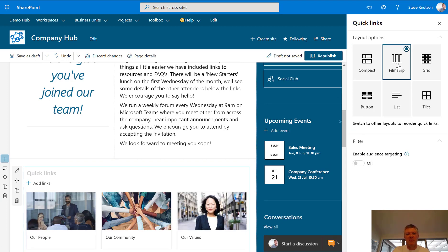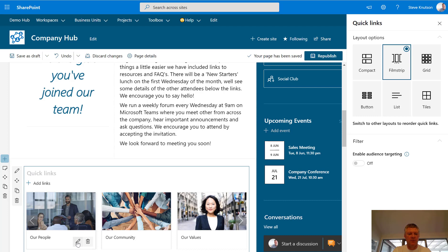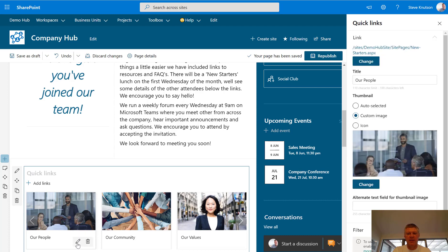If I've got to have large buttons on the page and I want to highlight an image on there, then for each individual image I can click the image itself, edit it, and I can change the link, the title, and the related image for that particular button.